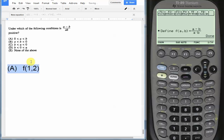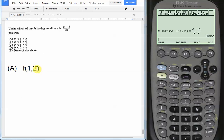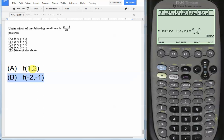So for choice A, we're going to say that we're going to plug in the function, we're going to plug in the values of 1 for a and 2 for b. So we're going to say f(1, 2). We're going to do the same thing for choices B, C, and D. So for choice B, we have a < b < 0. So both a and b are less than 0, but a is a bigger negative number. So let's plug in a = -2 and b = -1.